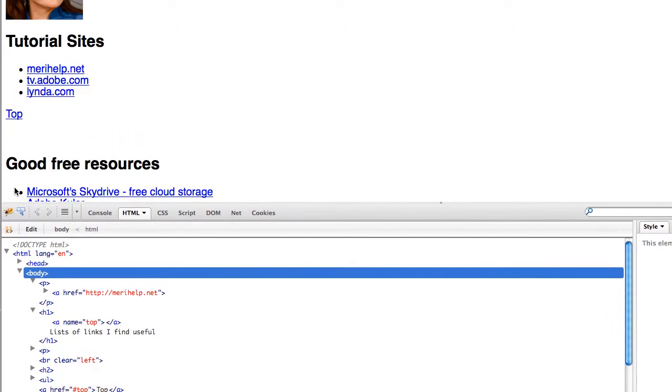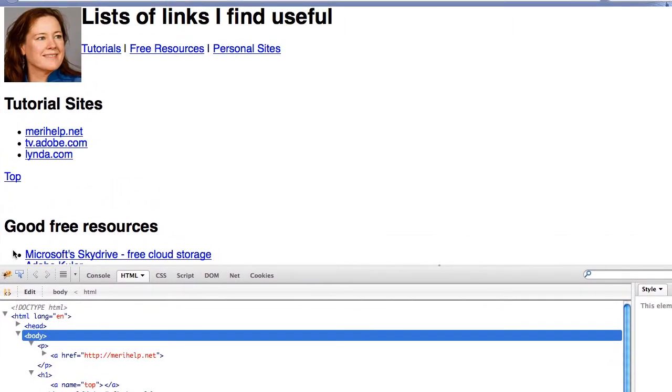So I'm going to talk about three primary kinds of links today. I'm going to talk about your local link, which is relative to the page that you're on. An absolute link, which is an address somewhere out on the internet. And then a link to somewhere on your page.